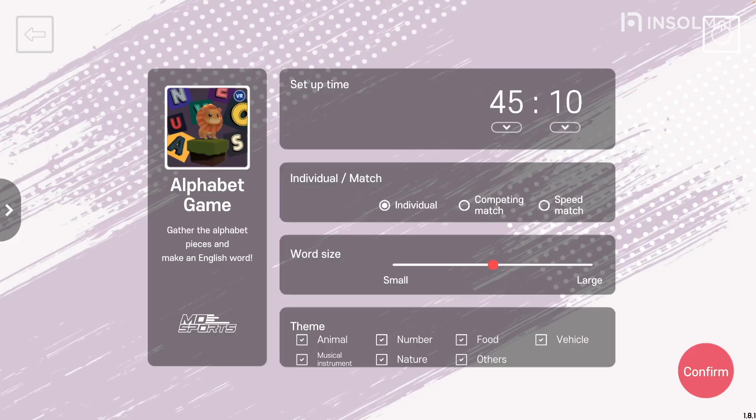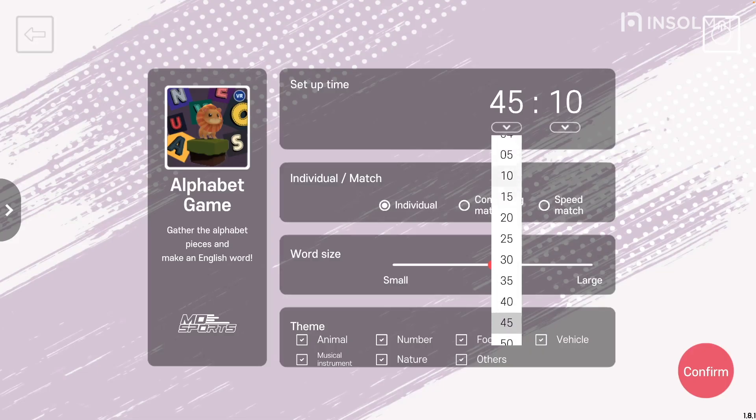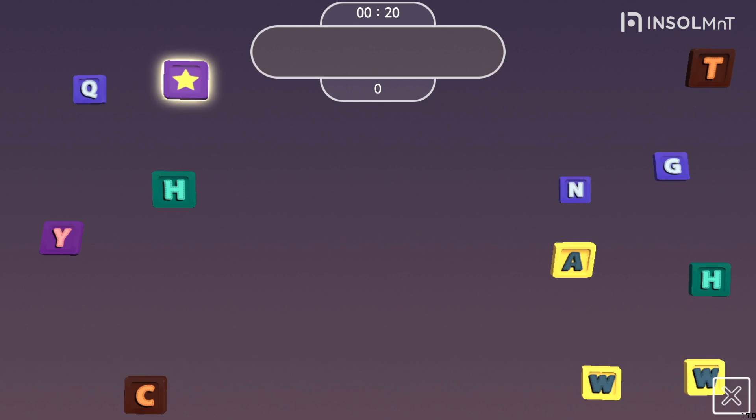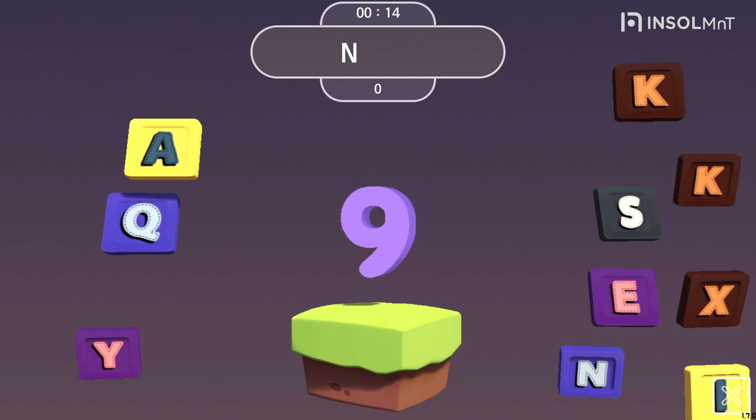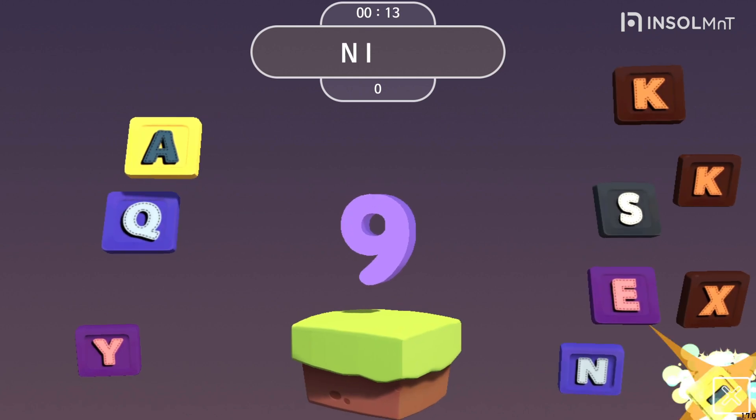Next is the word size setting. You can set the alphabet size from small to large using the setting bar.